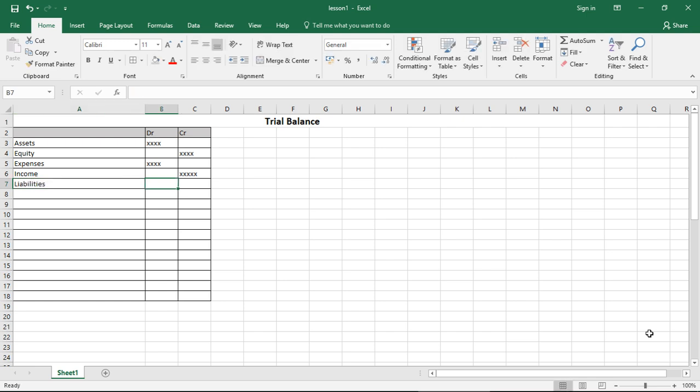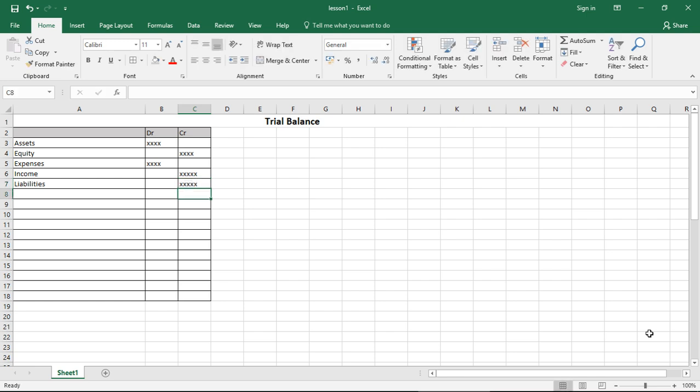Income would be credited, also on the equity section of the accounting equation. Then we have liabilities, and liabilities would be credited as well, because when liabilities increase they are credited. And that is it. If you can understand what is an asset, what is equity, what is an expense, what is income, and what is a liability, then you should be able to apply it accordingly.